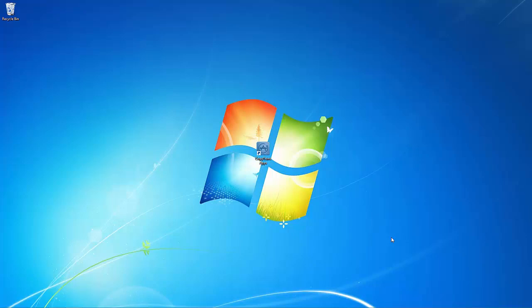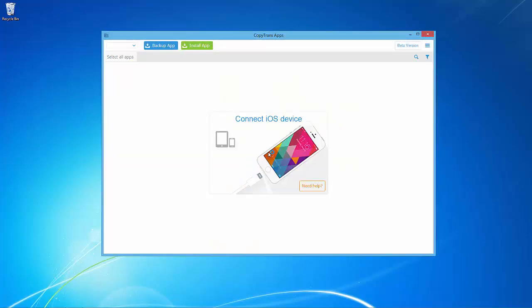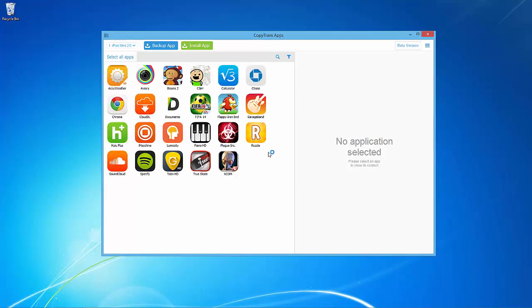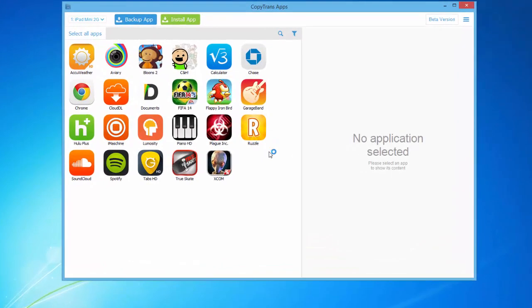Next, download the CopyTrans apps beta using the first link in the description. Once downloaded, open the program and connect your iOS device. In this video, I will be using an iPad mini.